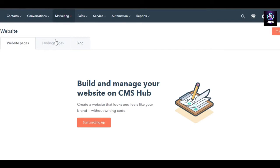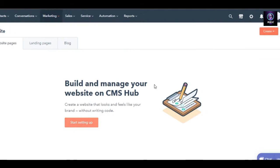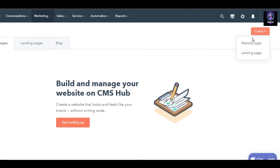We can go ahead and create one. Click on, you can see we have website pages, landing pages, and blog. We're not going to be creating landing pages today or a blog. It's quite simple and very similar how you would create a landing page, blog, or a website page.